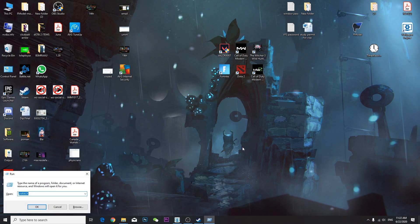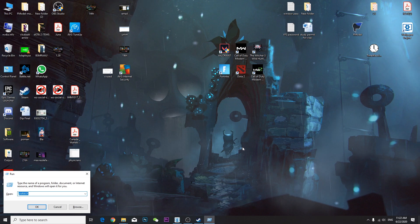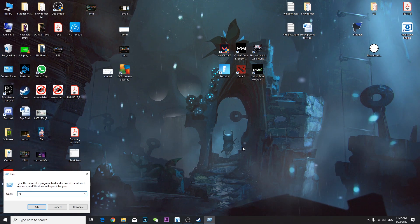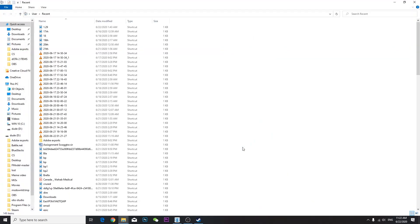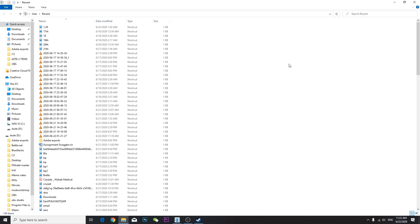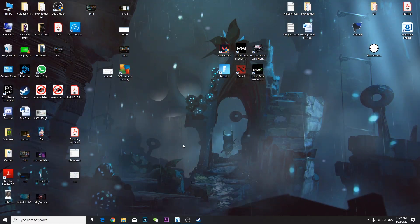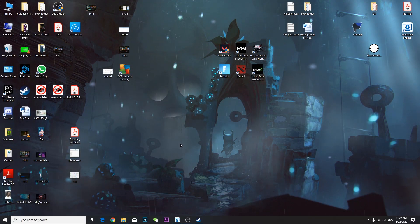Now you're going to type Recent, R-E-C-E-N-T, press OK. You might see, oh this is a really useful file, but if you see the type, those are all shortcuts. You don't need shortcuts, so you're going to Ctrl+A, Shift+Delete. You don't have to press Yes or No.